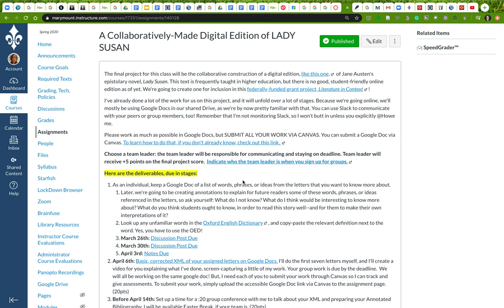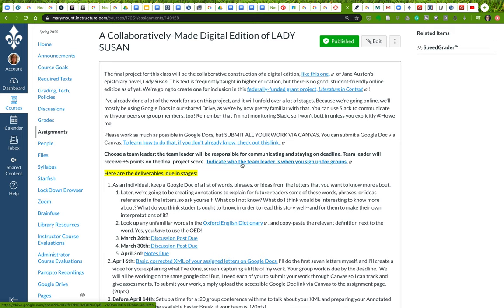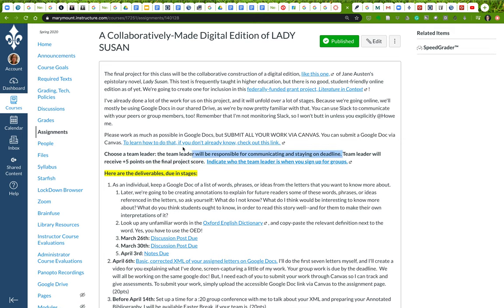I can touch base with you and you can have an opportunity to ask me questions. You're going to identify your group members by Thursday. You can sign up for those groups here, and be sure to indicate who the team leader is. The team leader will receive five points on the final project score. This person will be responsible for communicating, staying on deadline, and generally helping make sure everything goes smoothly.